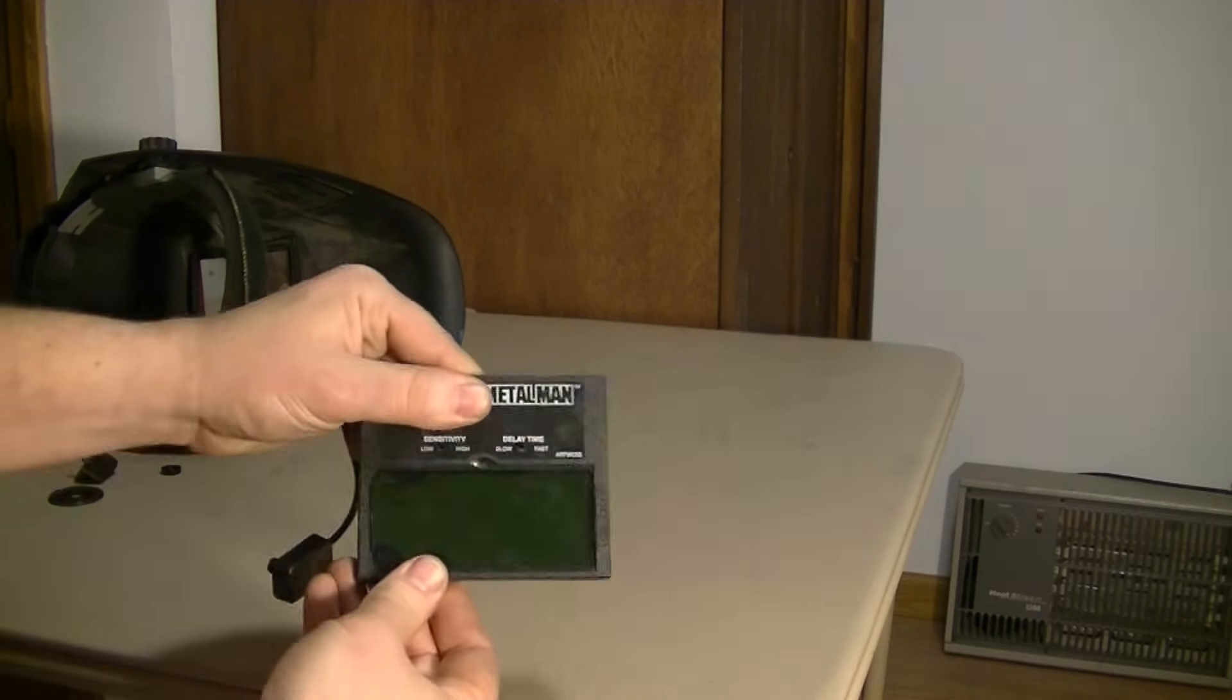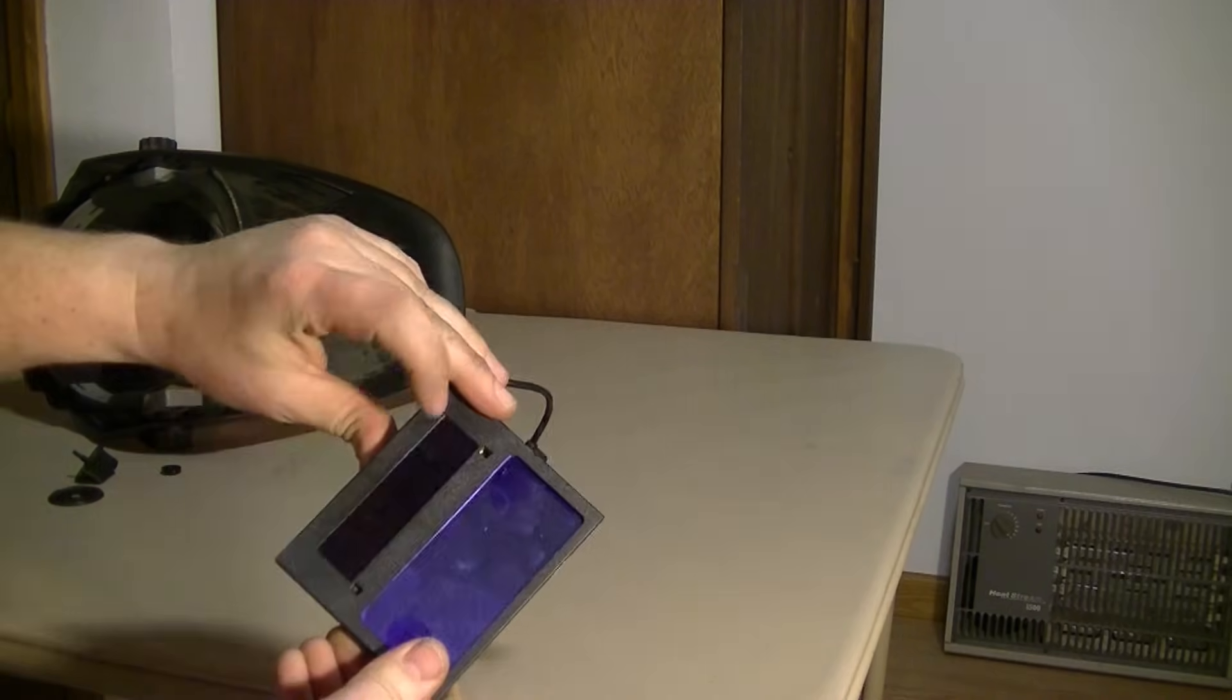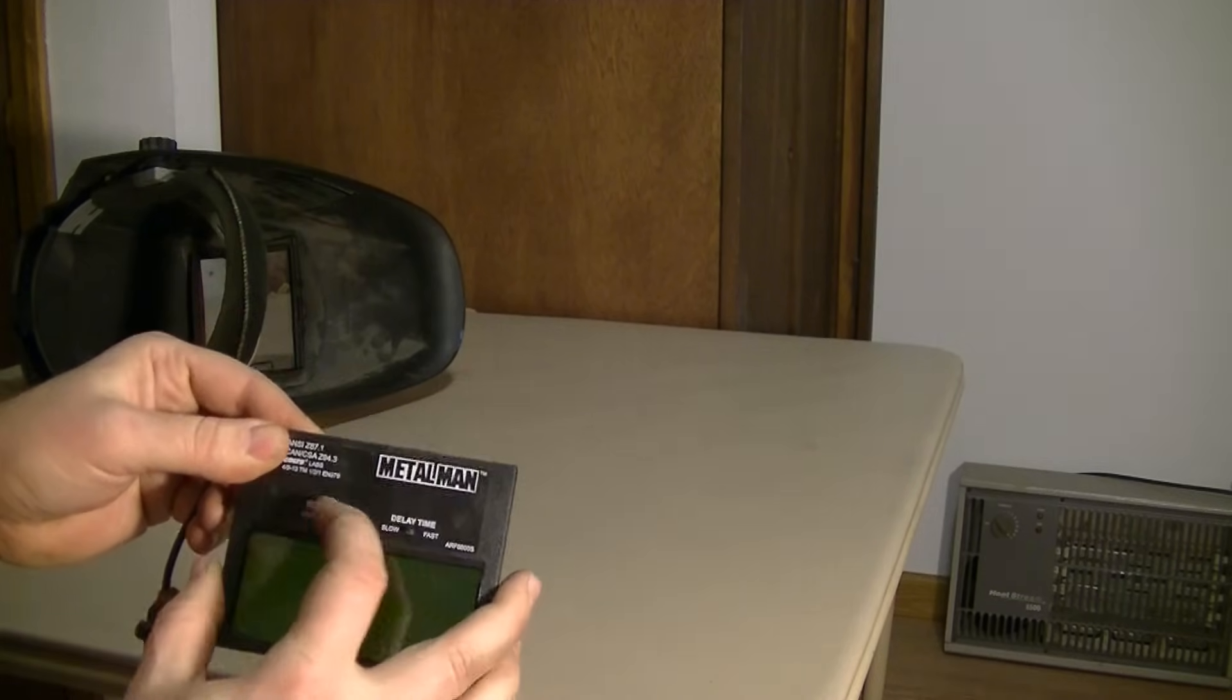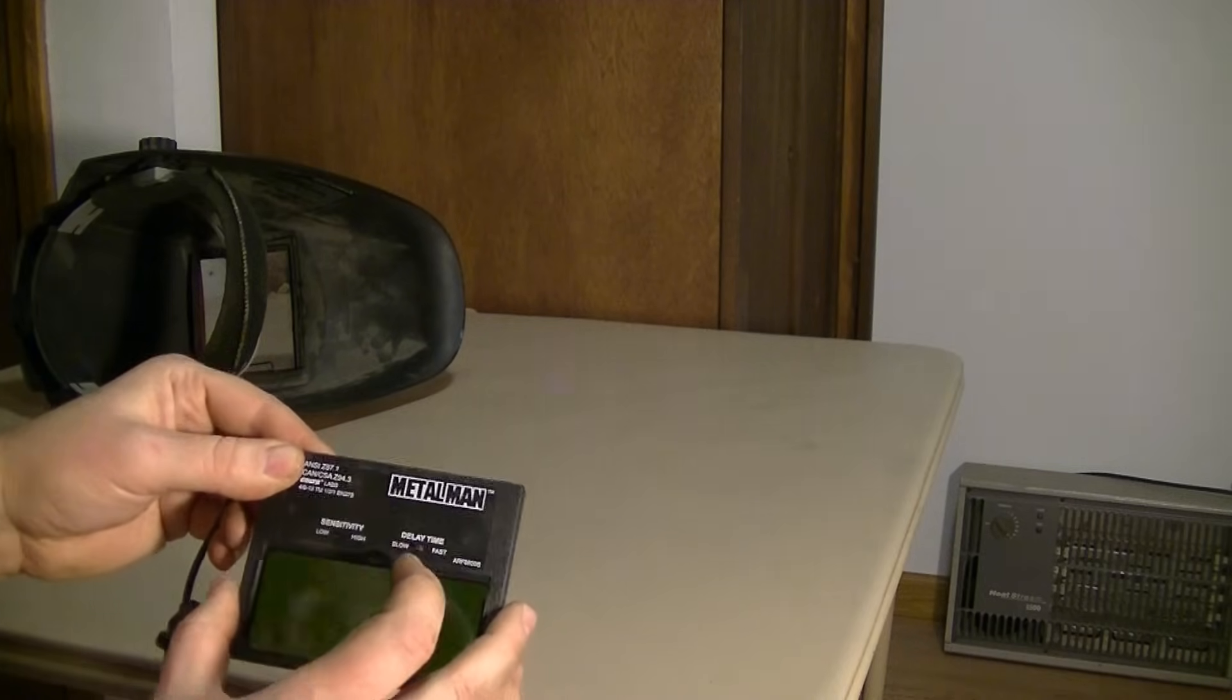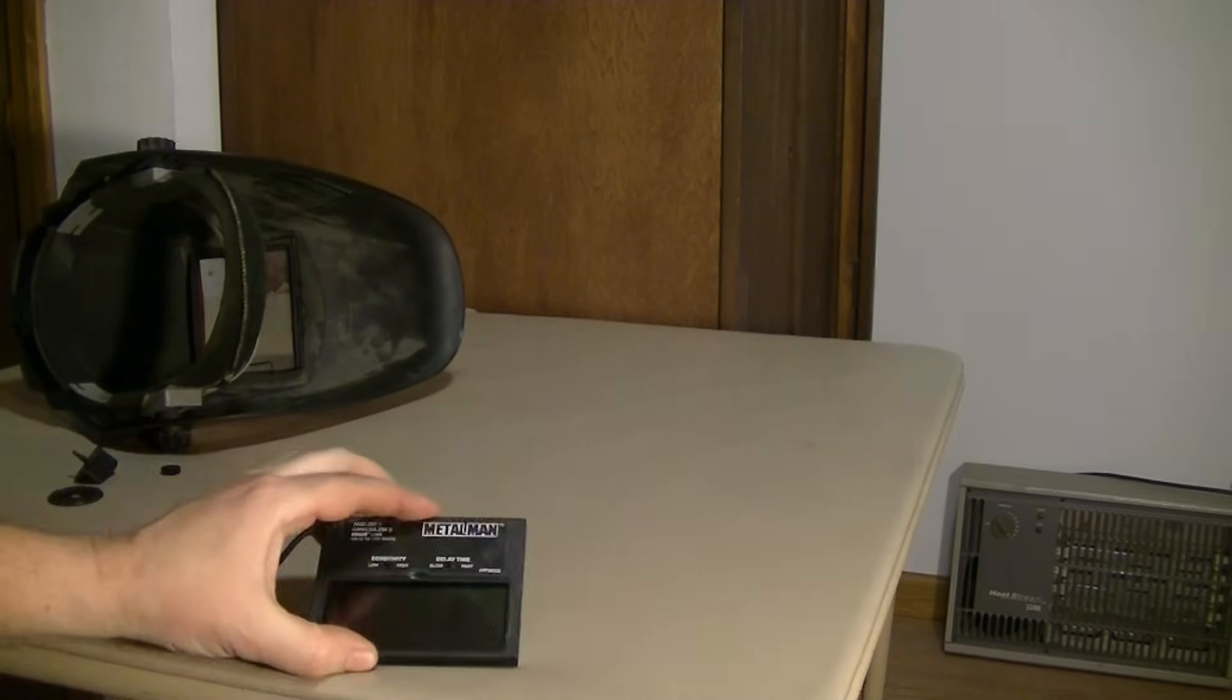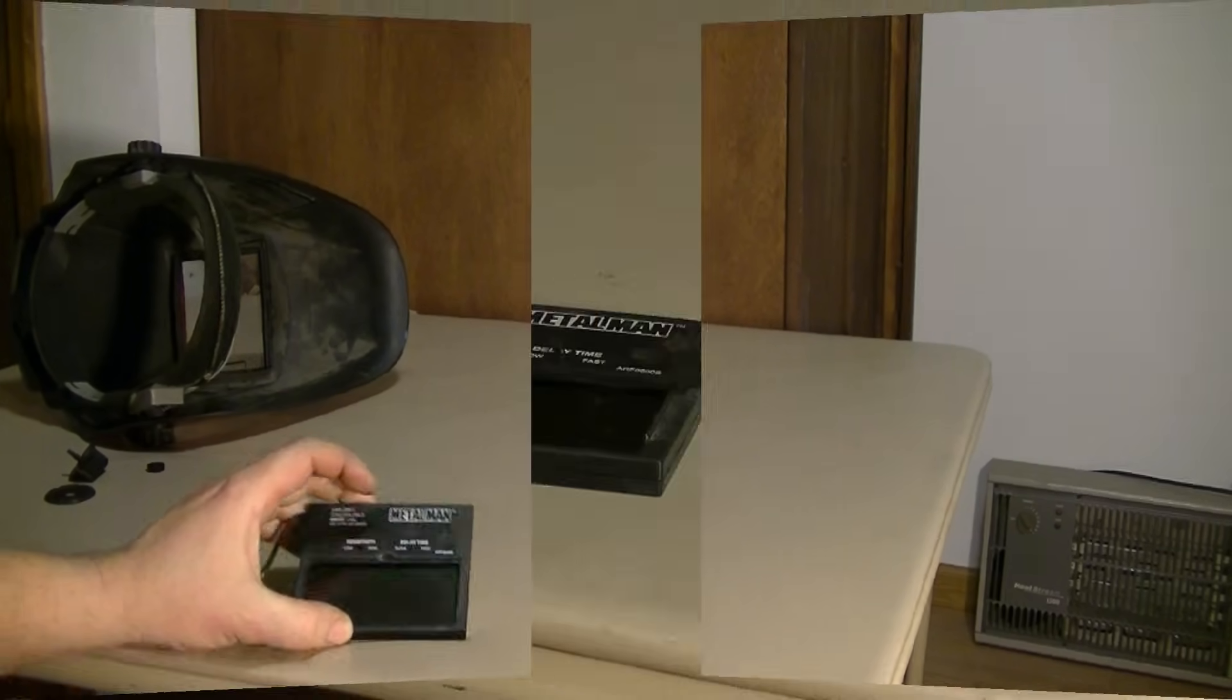And here you are. This is the whole operation right here. Your solar panel, auto-darkening shield. You got switches for sensitivity and the delay and shutting off. So we just need to get this open and see what batteries it takes and see if we can replace them.